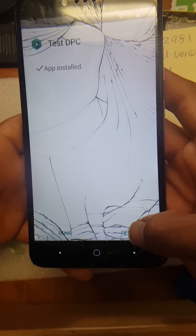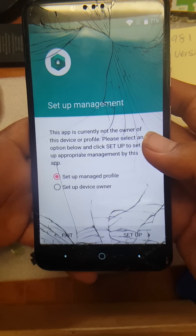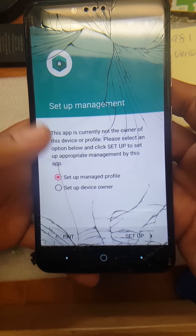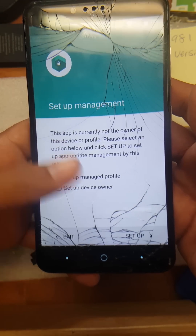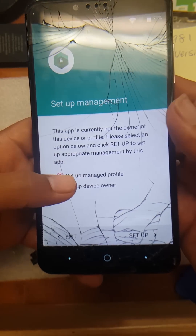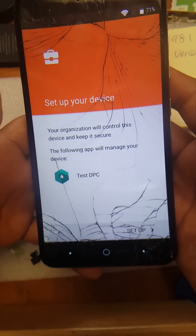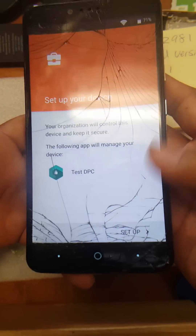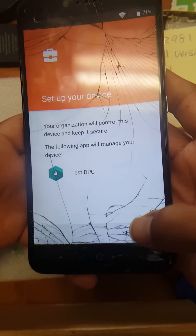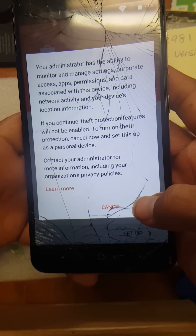Once it's installed, hit open and select 'Set up device owner.' Then just hit setup and OK.